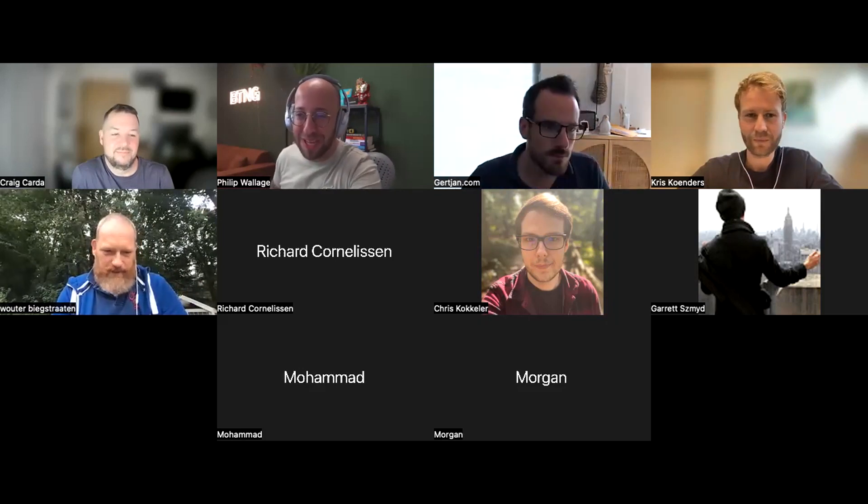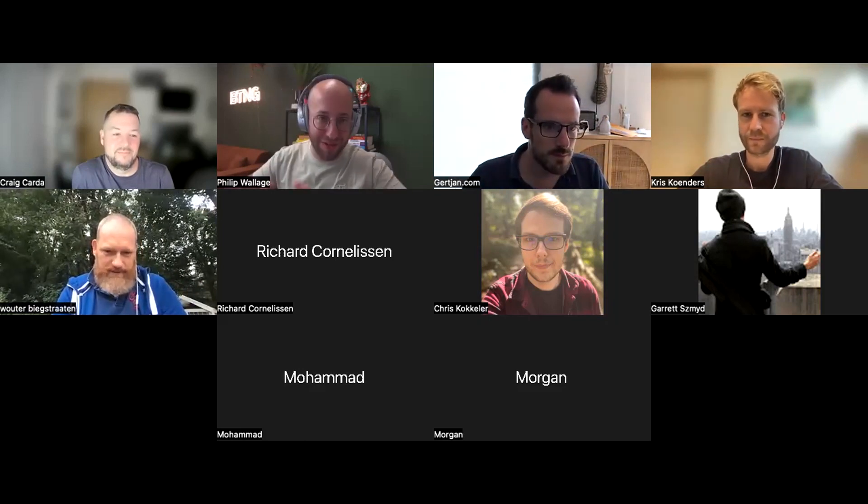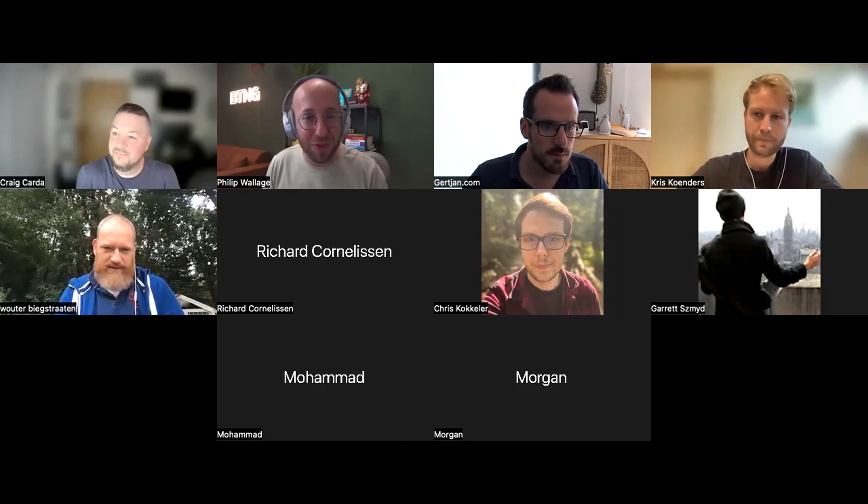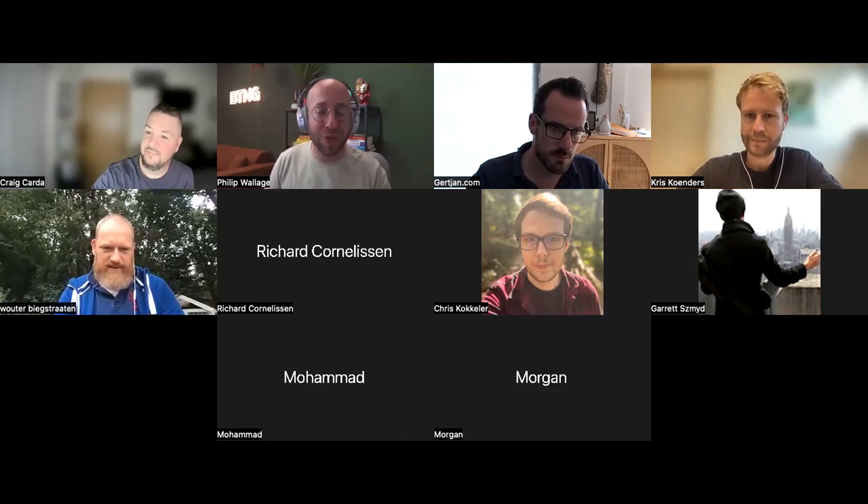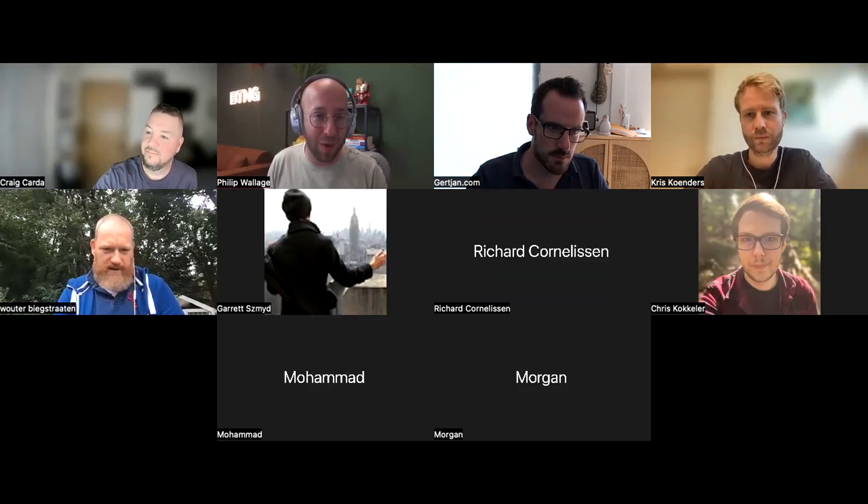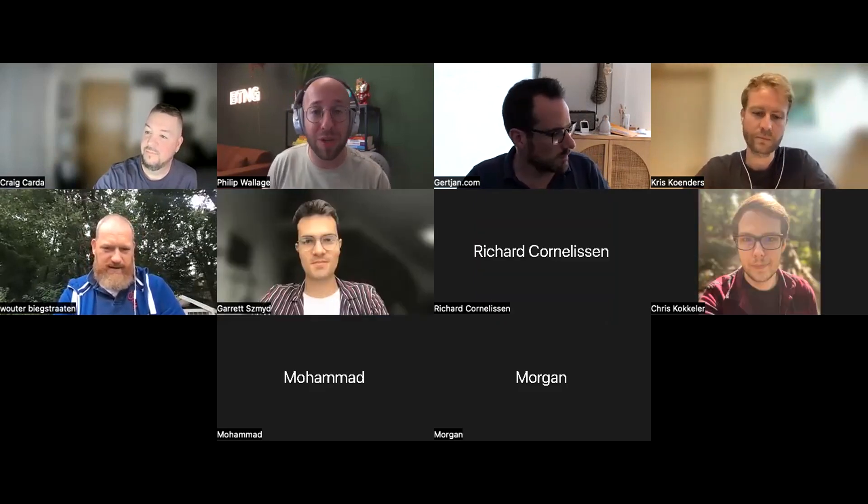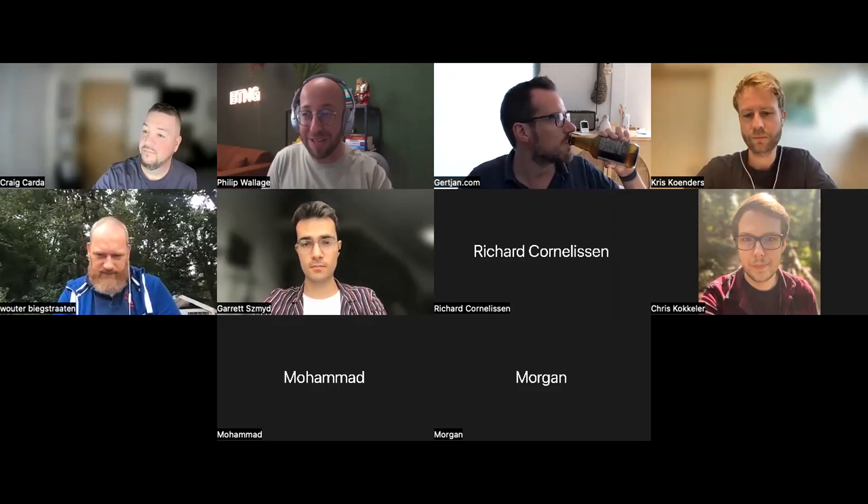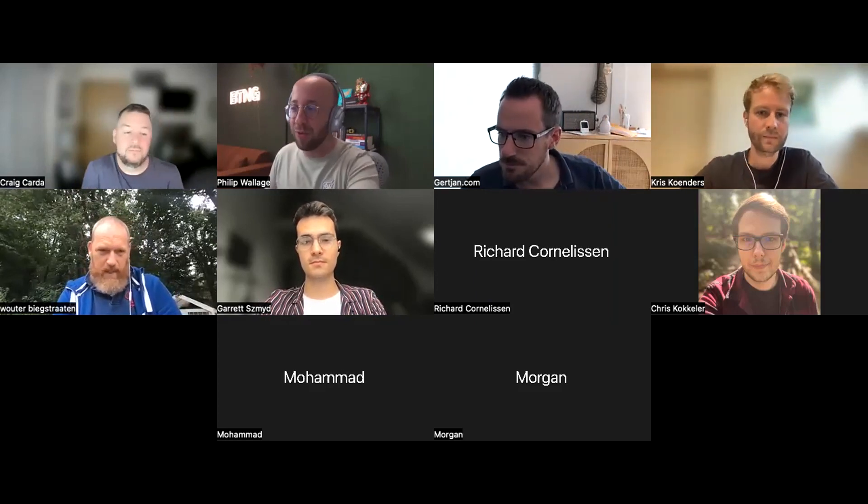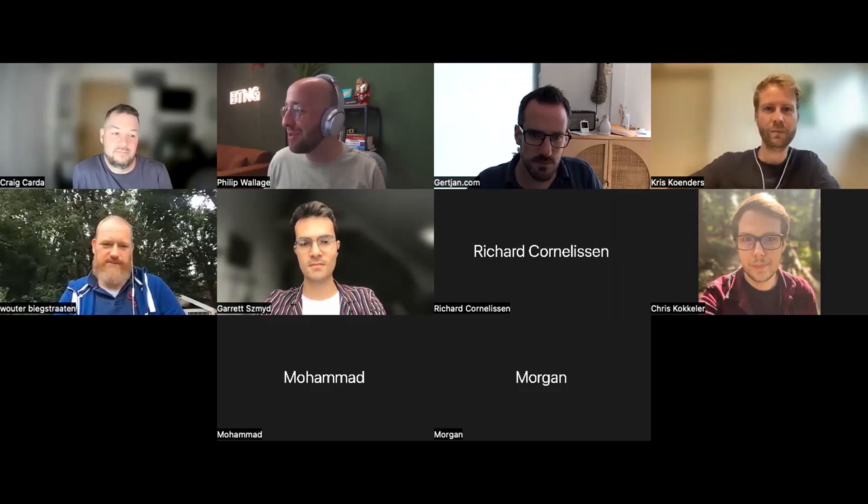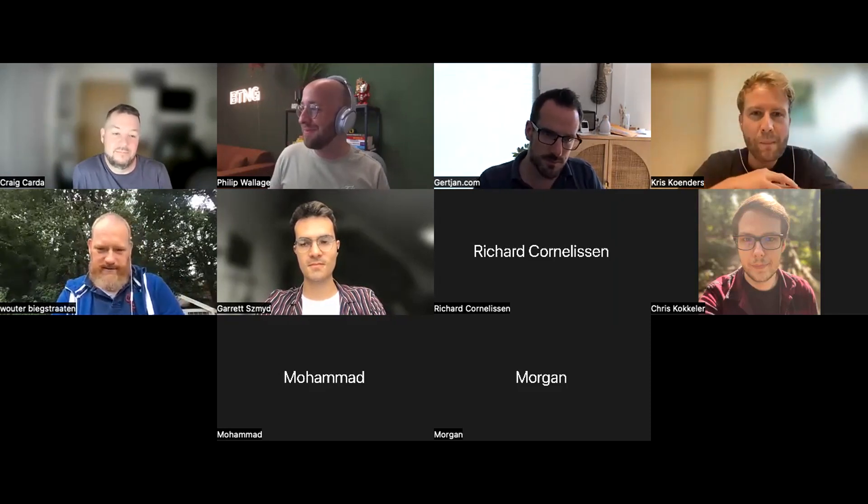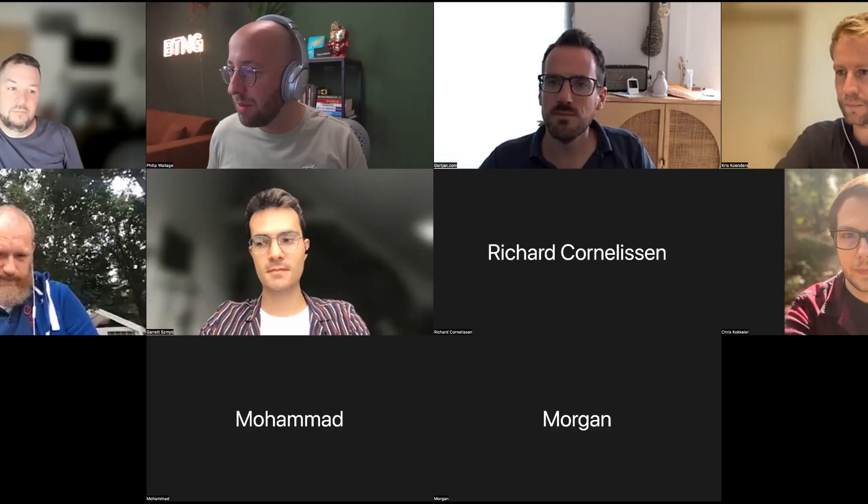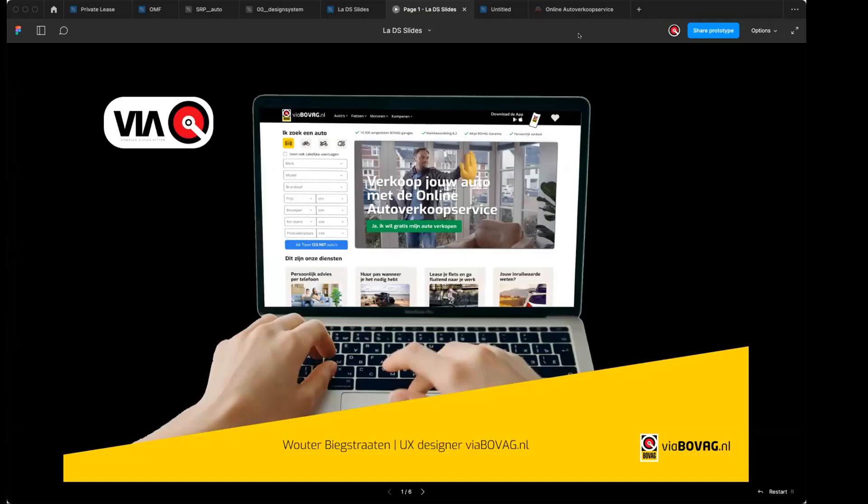Thank you so much for being here. This is a free open event, the first of the BT&G community Share Your Work, and Wouter was kind enough to say he would love to show a bit of his work and tell you all a little bit more about that. We have a nice variation of people. Can I share my screen? Go ahead. Hi, guys. Thanks for participating. My name is Wouter. I'm a Dutch designer, a UX designer at Via Bovag.